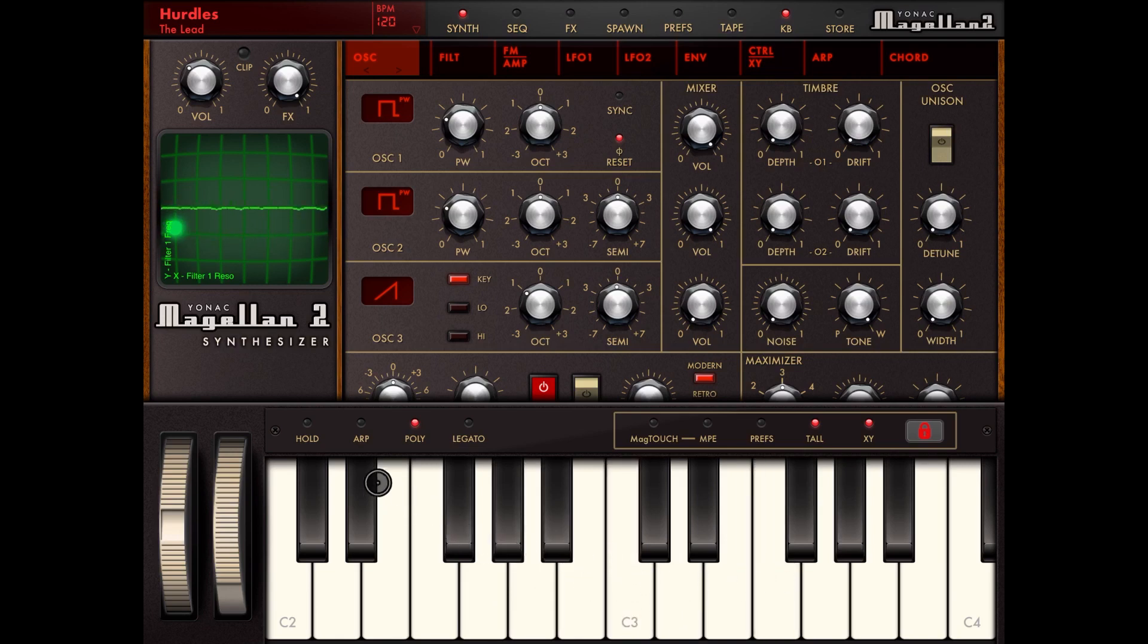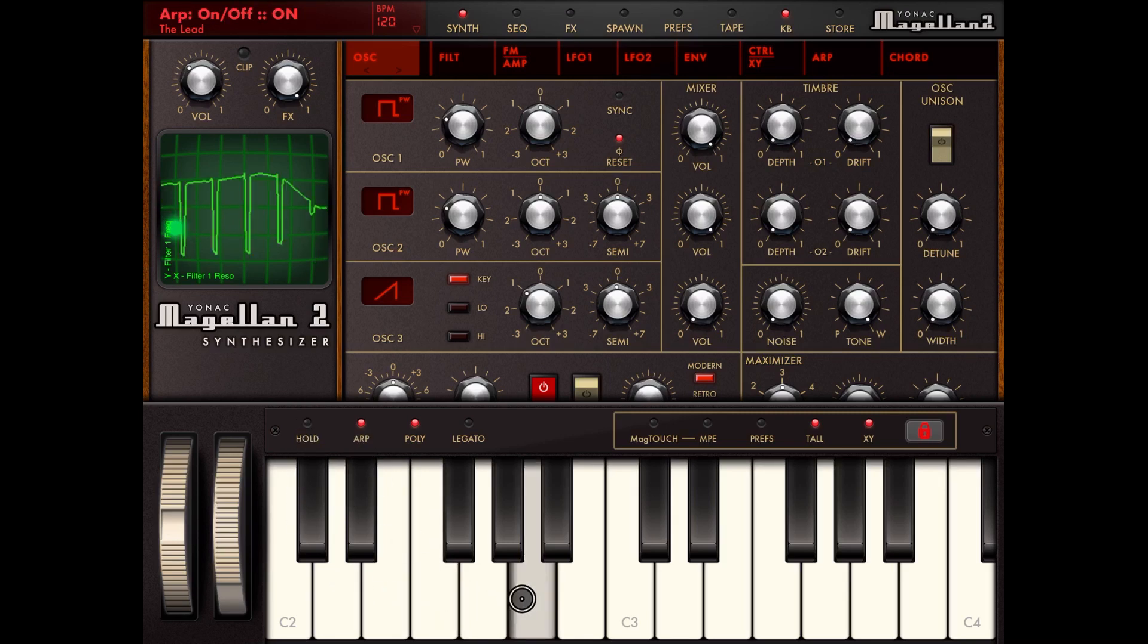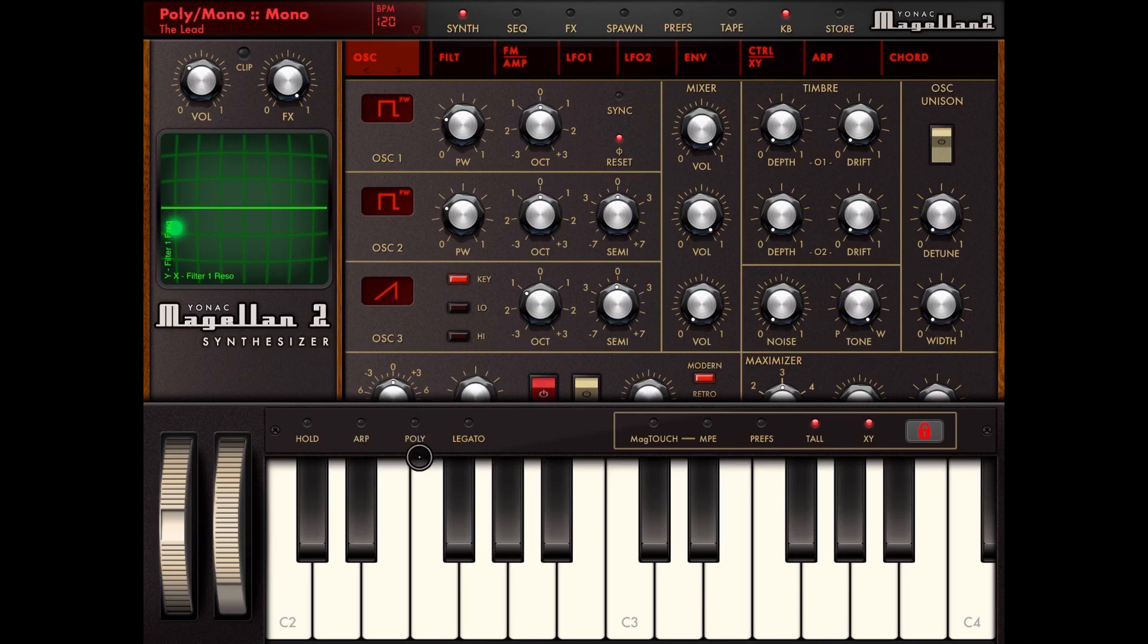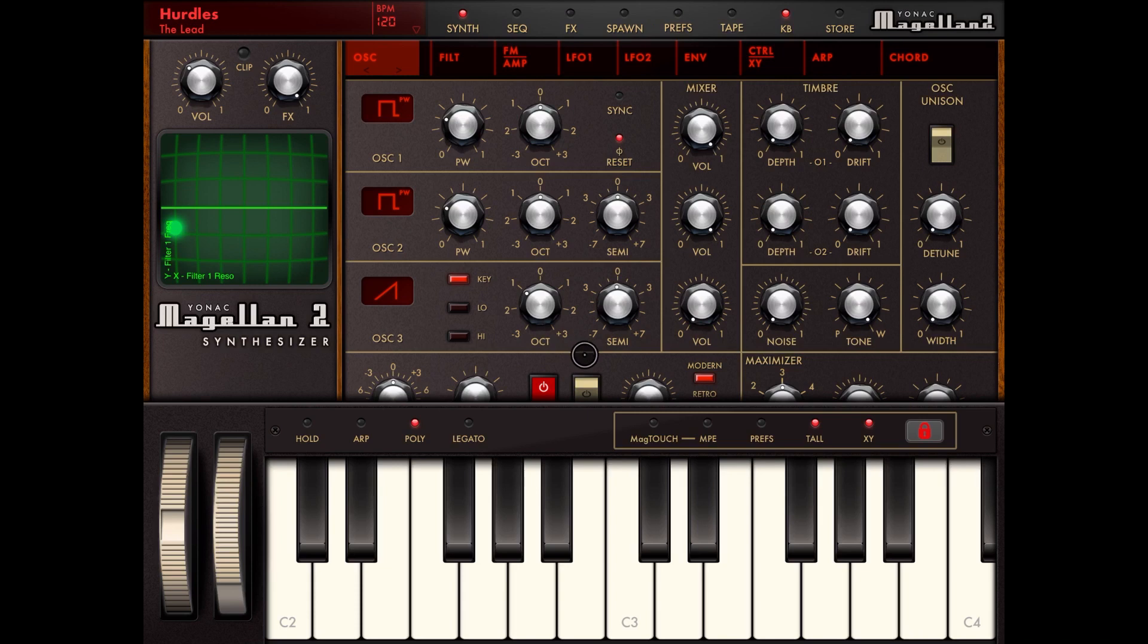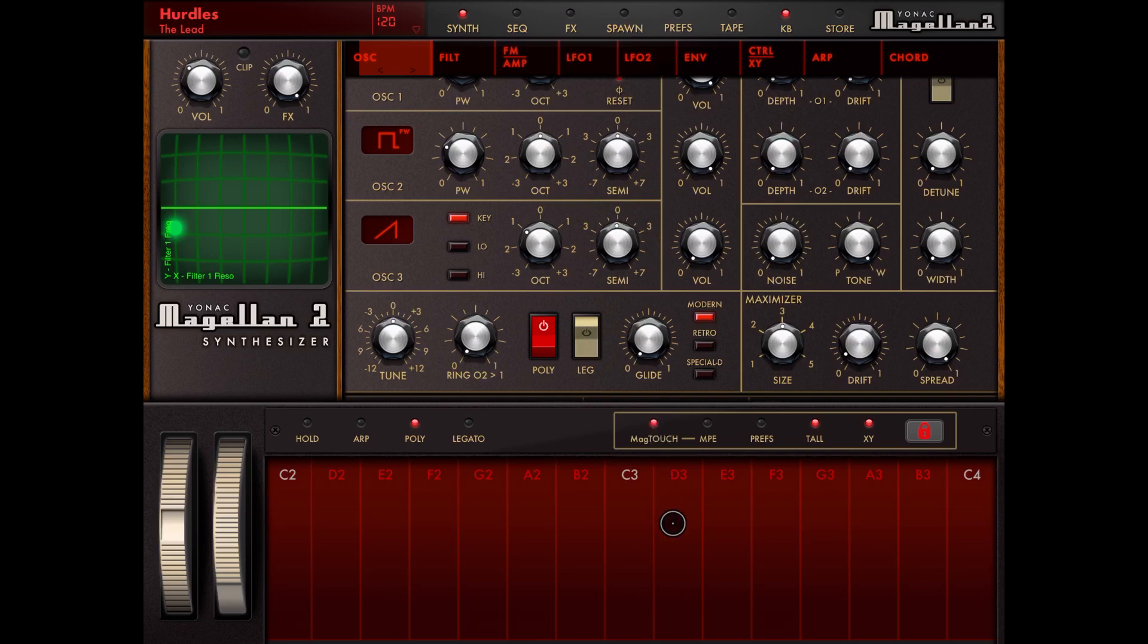You can select to hold the keys, you can select to enable the arpeggiator, if to have polyphonic or monophonic, if to have legato or not. As you can see, it's changing right here as well as I'm changing on the keyboard. If I want to have the MPE touch settings applied, this is particularly useful when you have the MPE controllers.